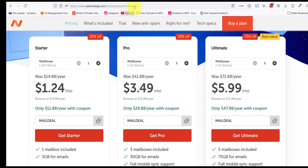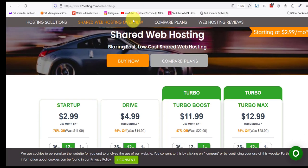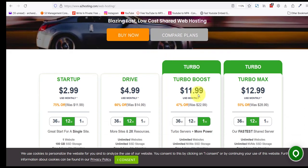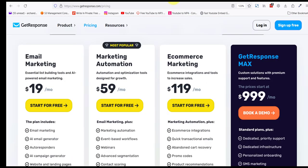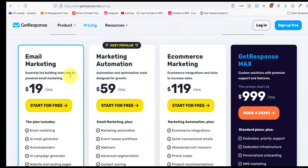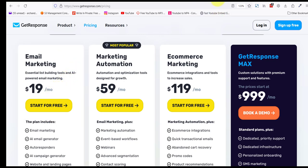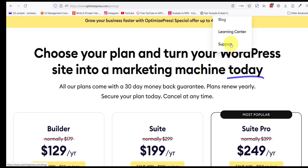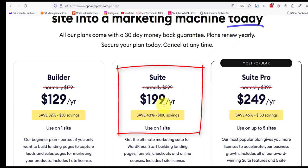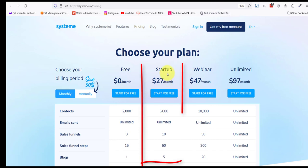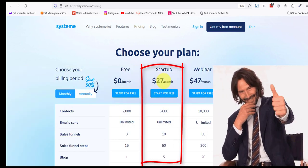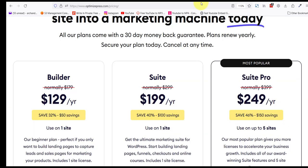If you had a web hosting provider like A2 Hosting, you'll be paying about $11.99 or $12.99 a month. If you had an autoresponder like GetResponse, you can expect to pay $19 a month. If you had a page builder like OptimizePress, you can expect to pay $199 a year.